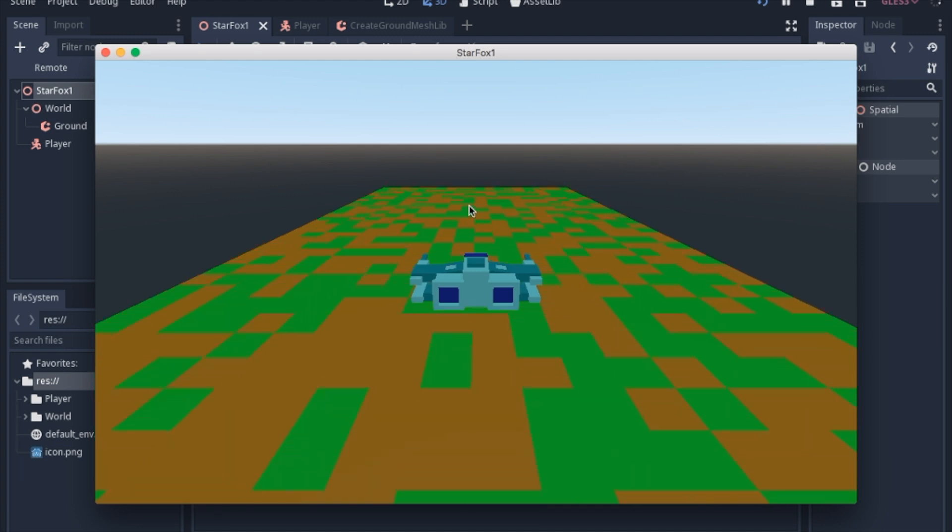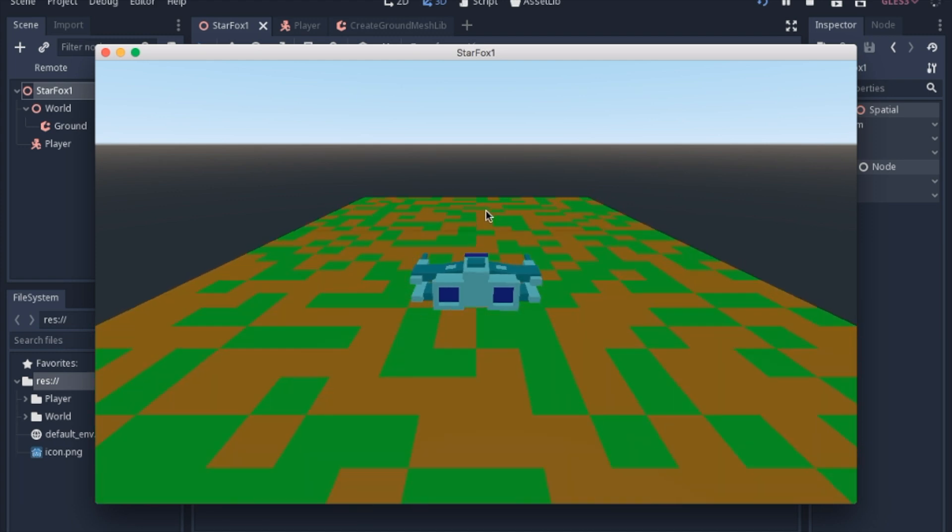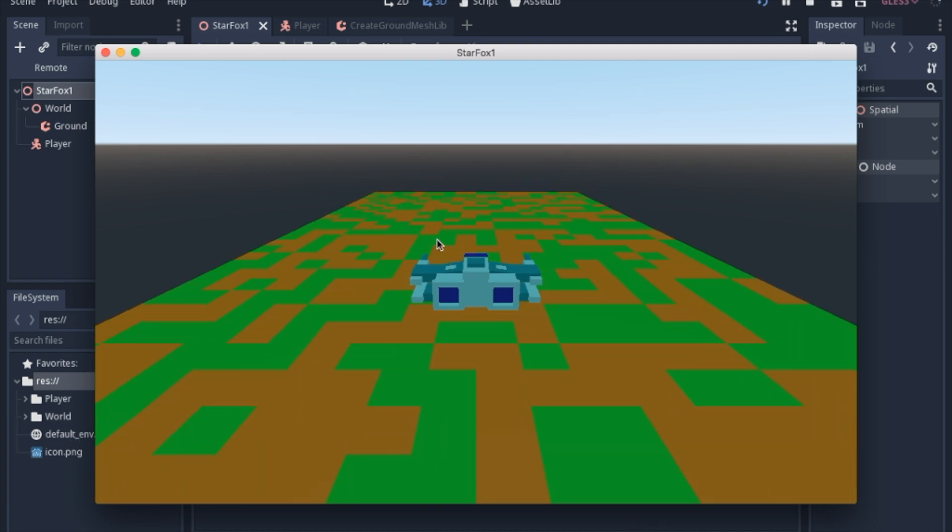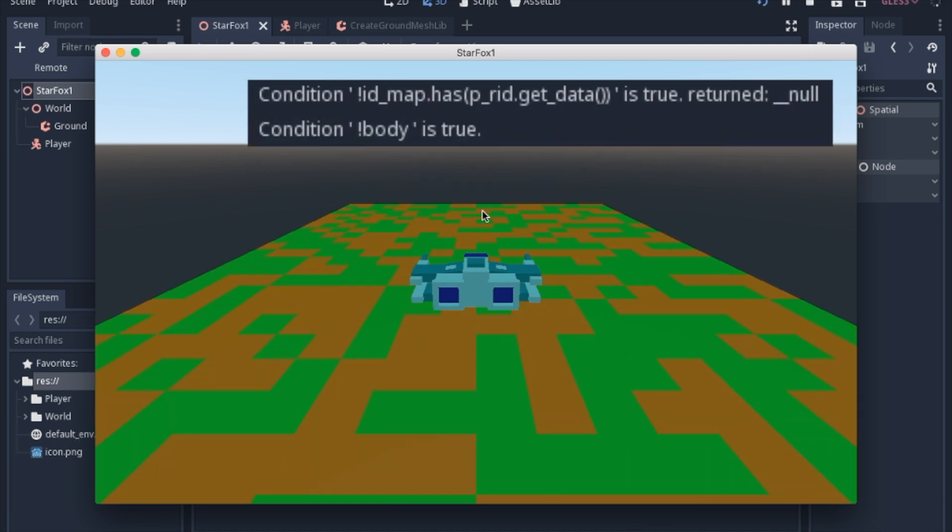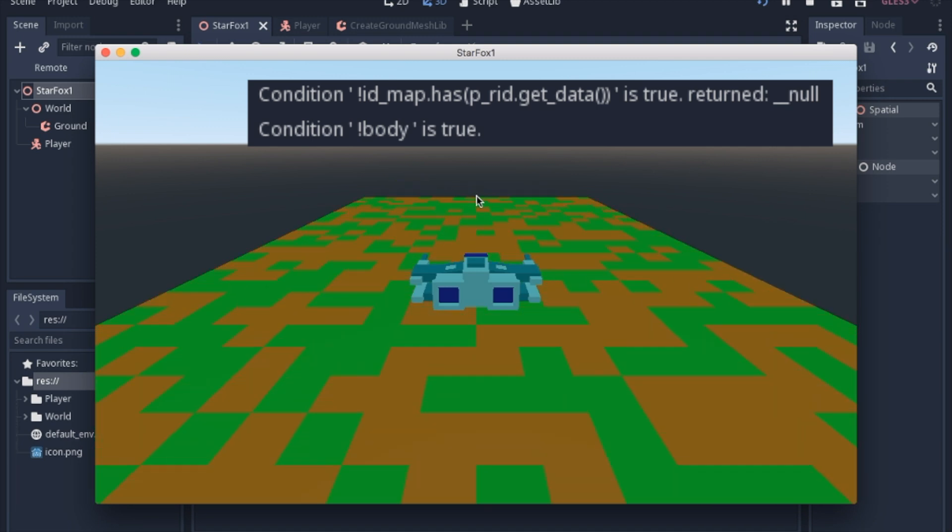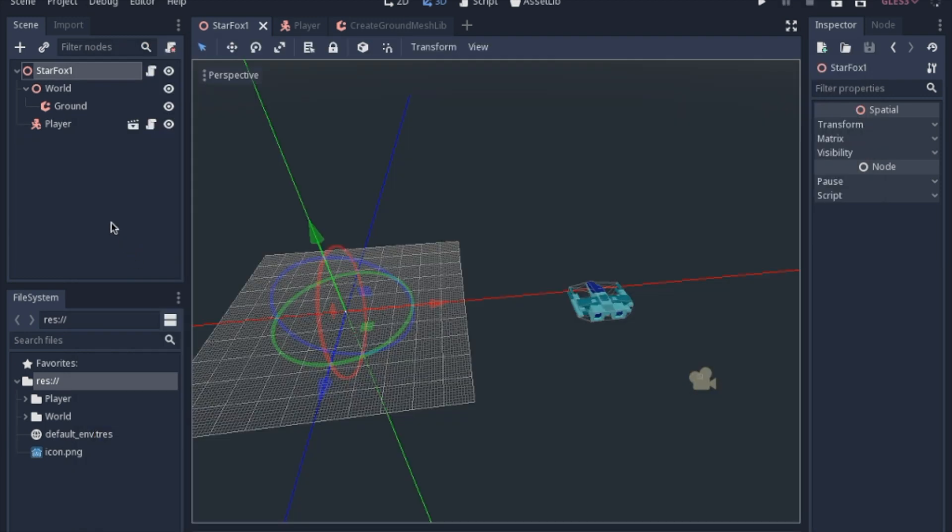Now typically in an endless runner, I would delete the ones behind. I'm not going to do that today just because it was getting some errors. It works in 2D pretty well, but I couldn't figure out what was going on with it in 3D.